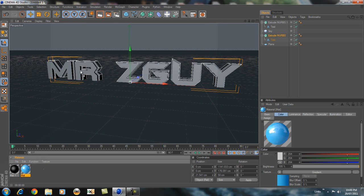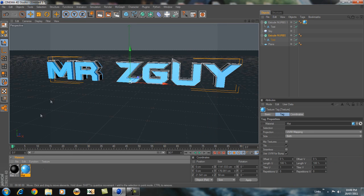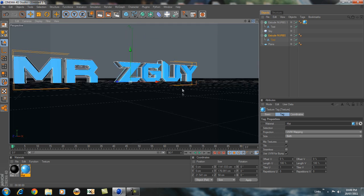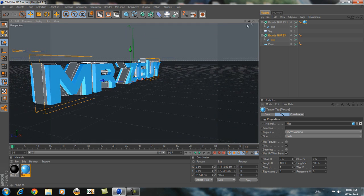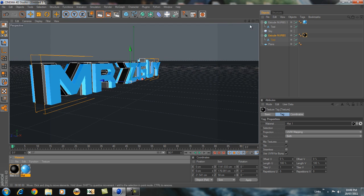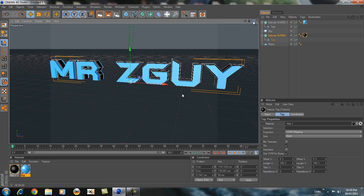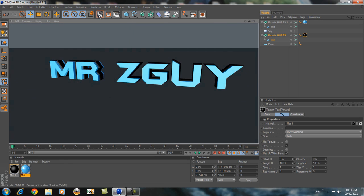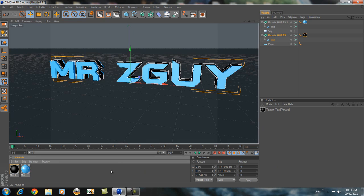Now you want to drag this up front. You can either drag it or just drag it up here. It's a bit nice to see it like this. Let's render it out and see how it looks. It looks pretty nice.